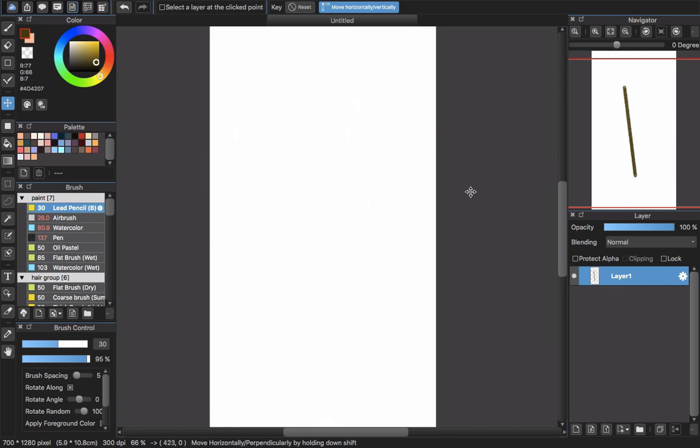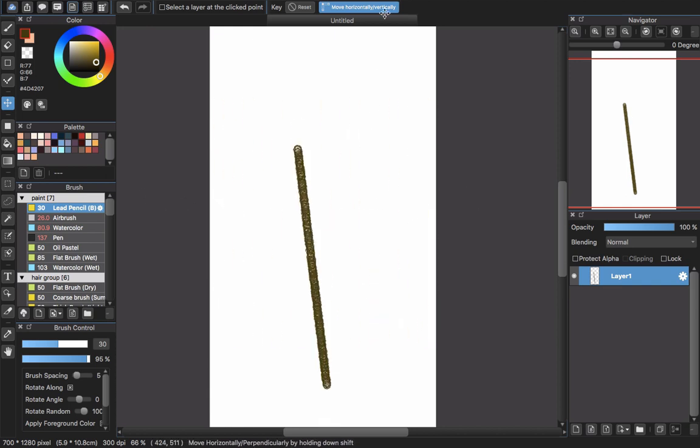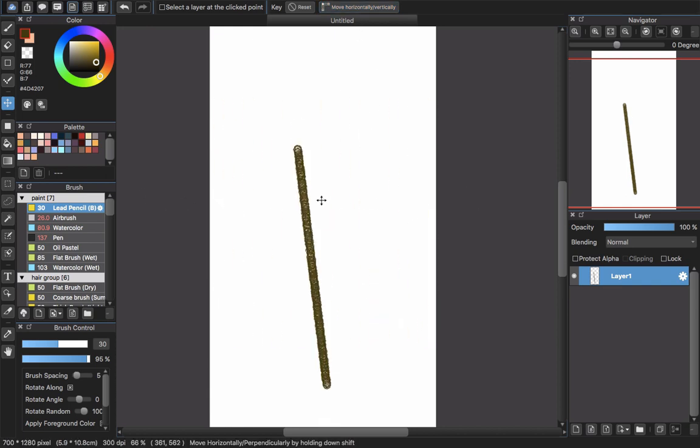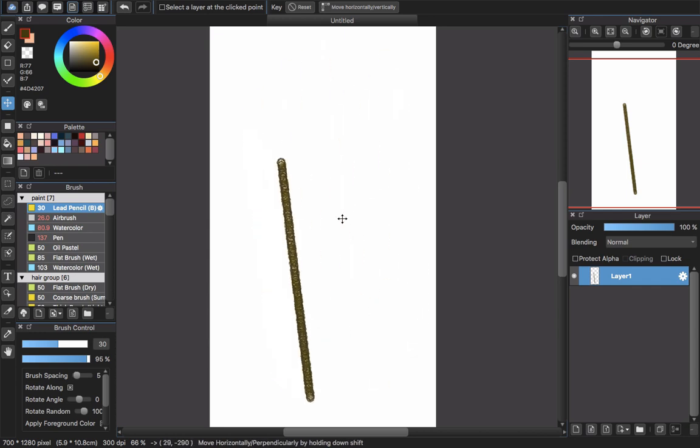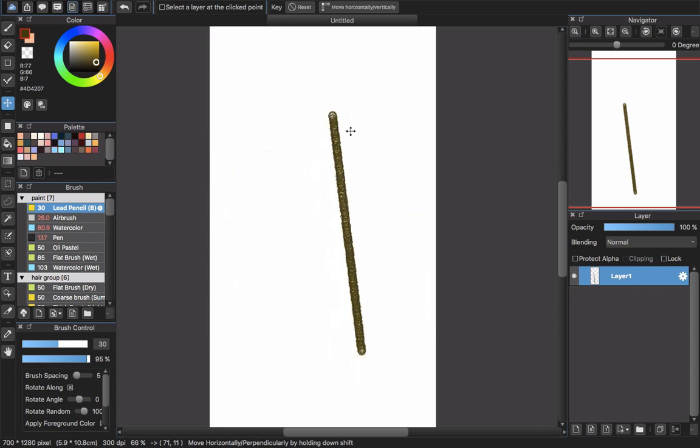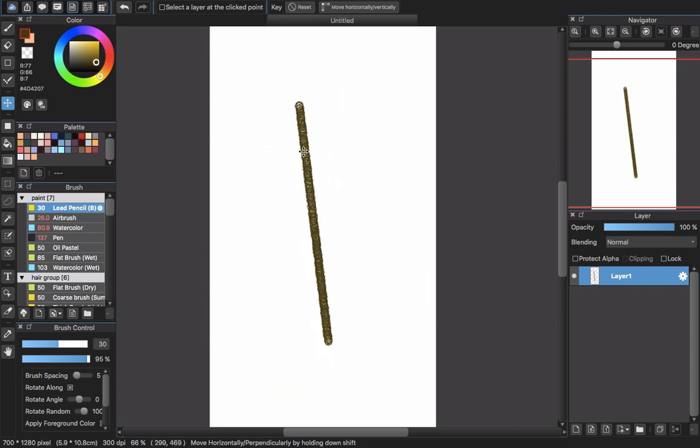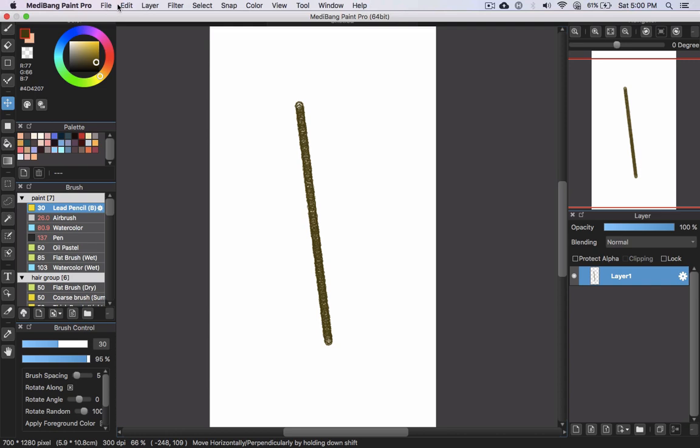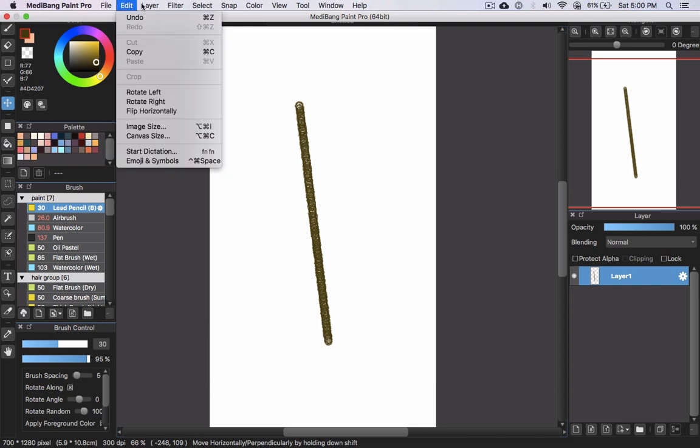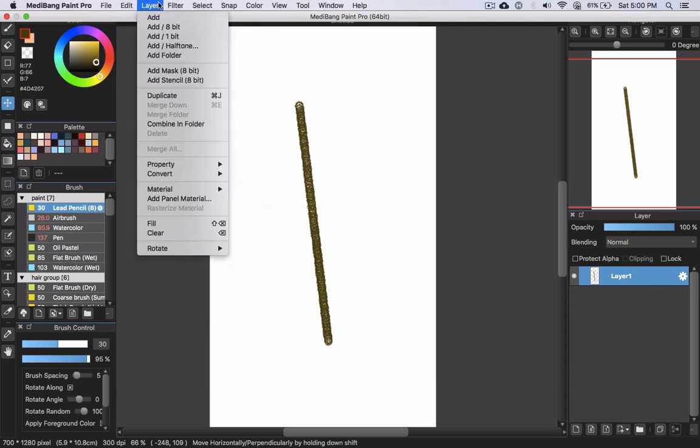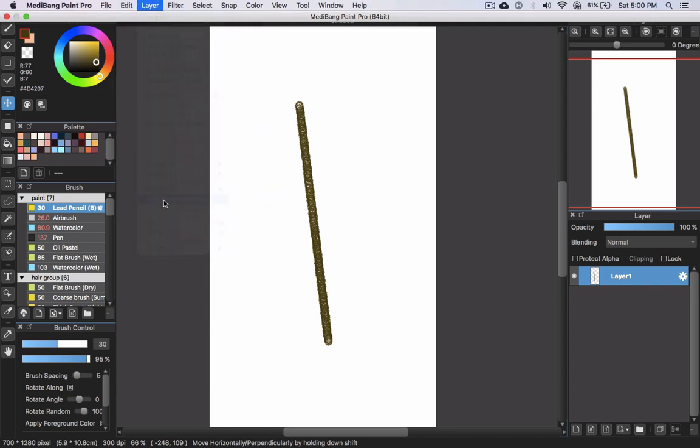When you unselect this one, you can drag it around and rotate like this. And the other thing that I receive a lot of questions about is about the panel material.